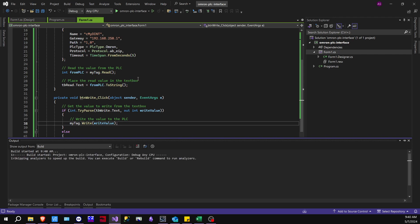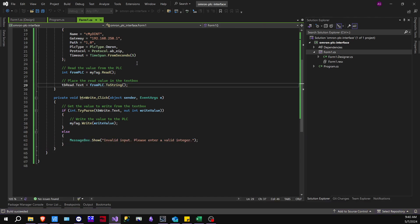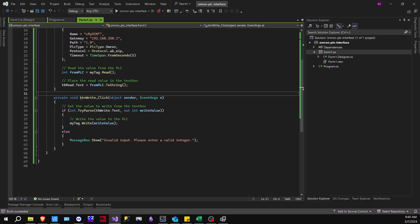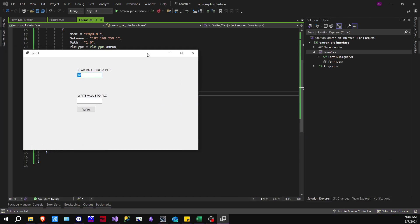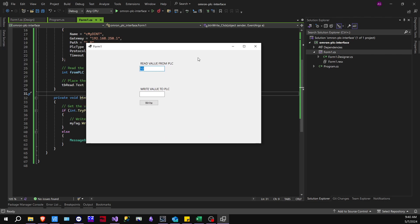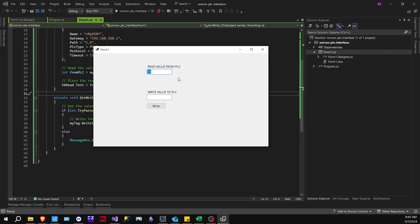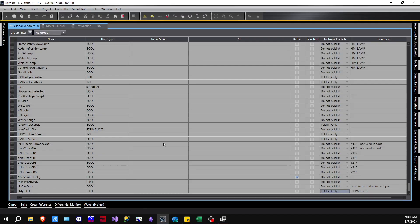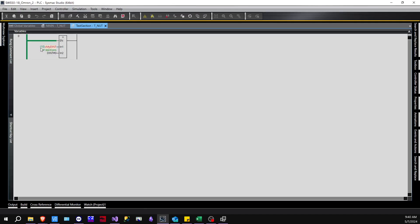So I clicked F5 on that. And this is going to be just some basic boilerplate code. Okay, popped up here. So read value from PLC is 10. Let's go verify that. So as we go here to our test, we have 10 right here.